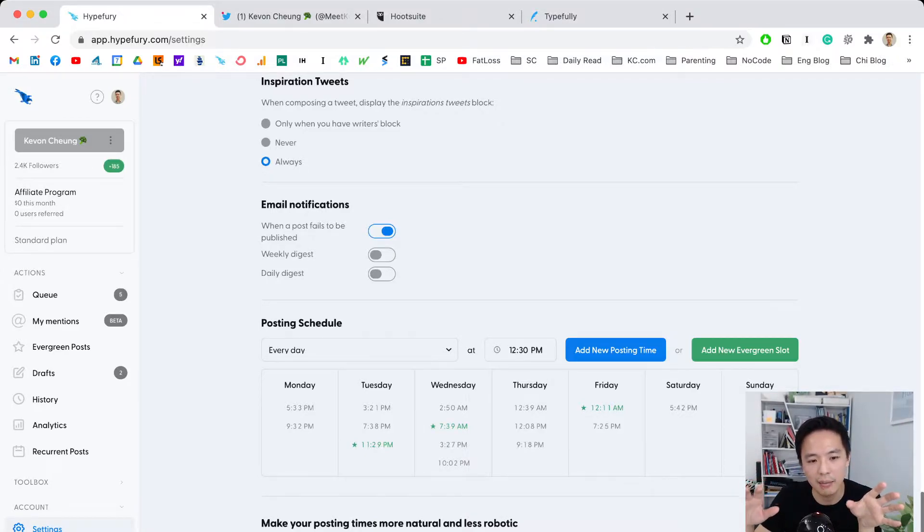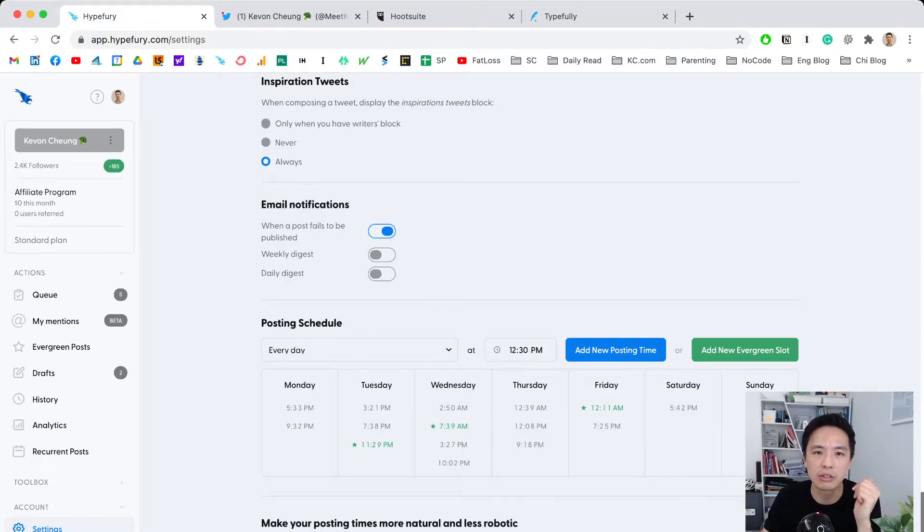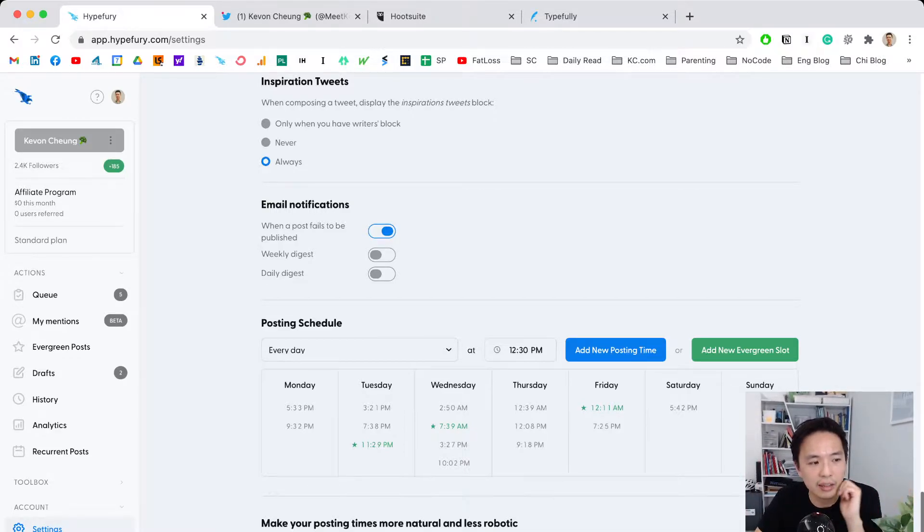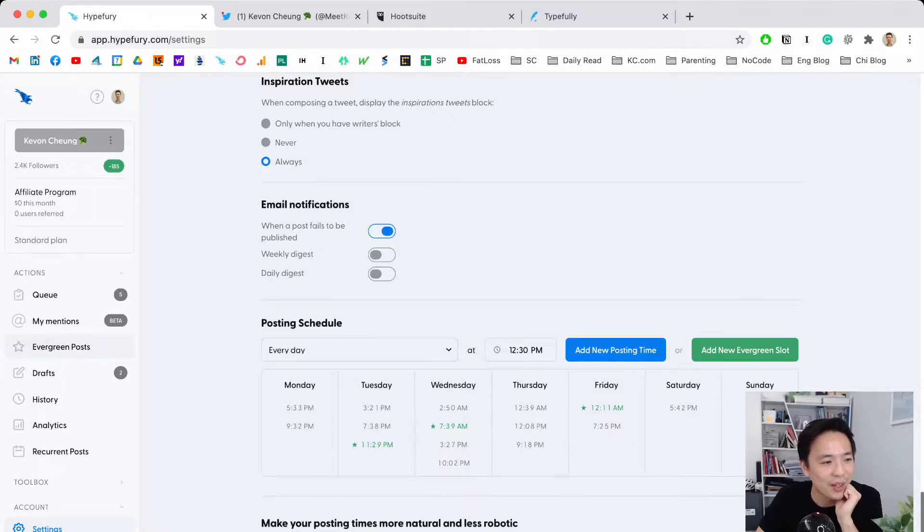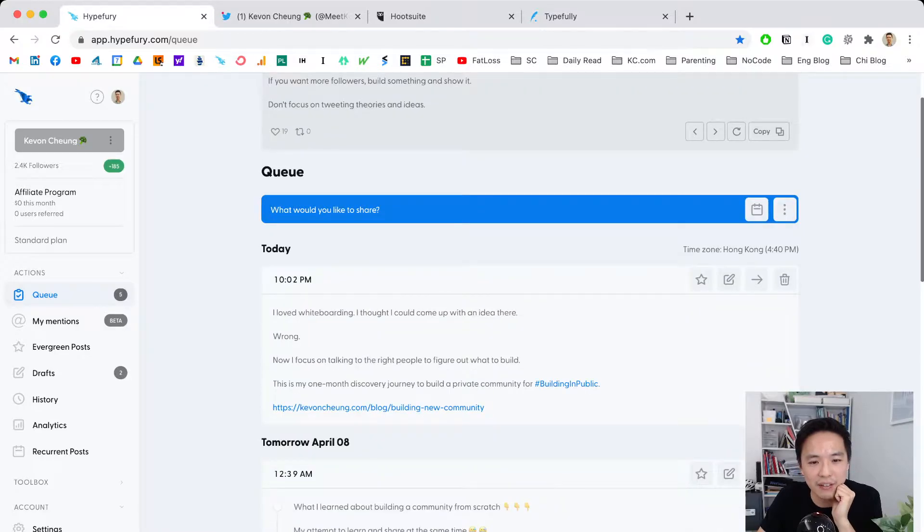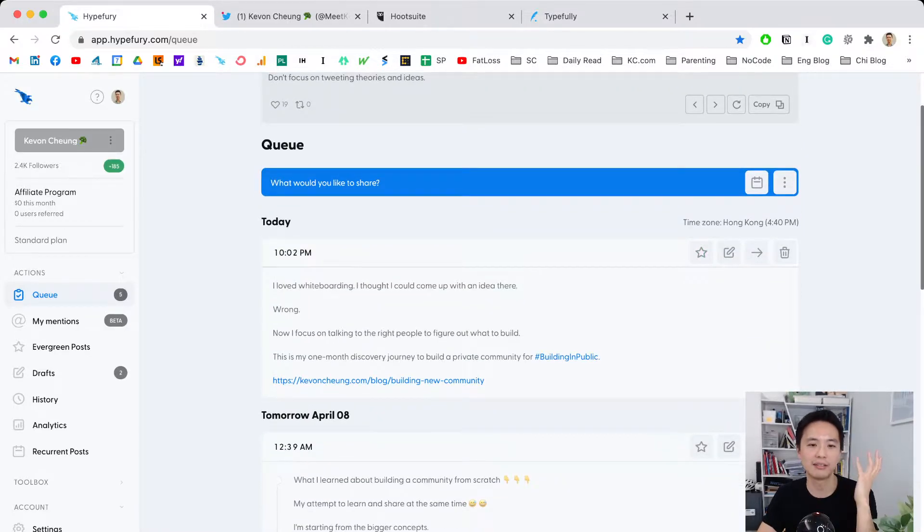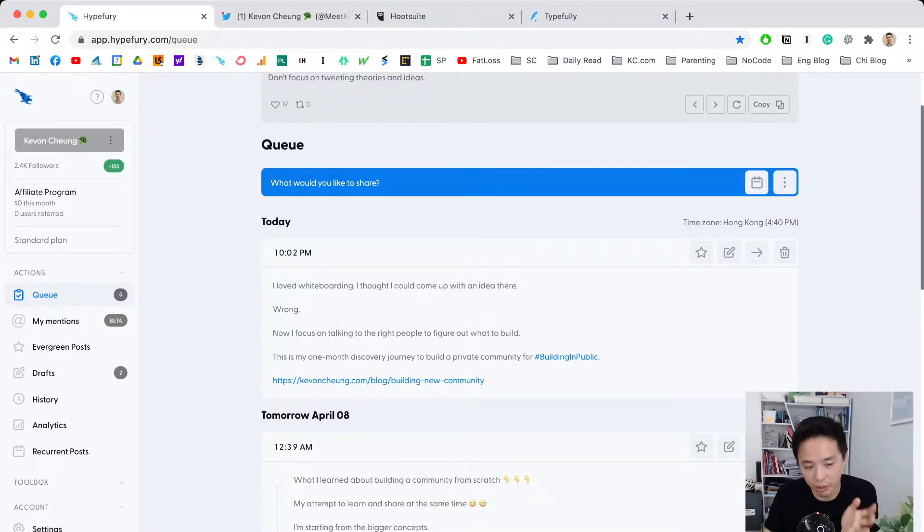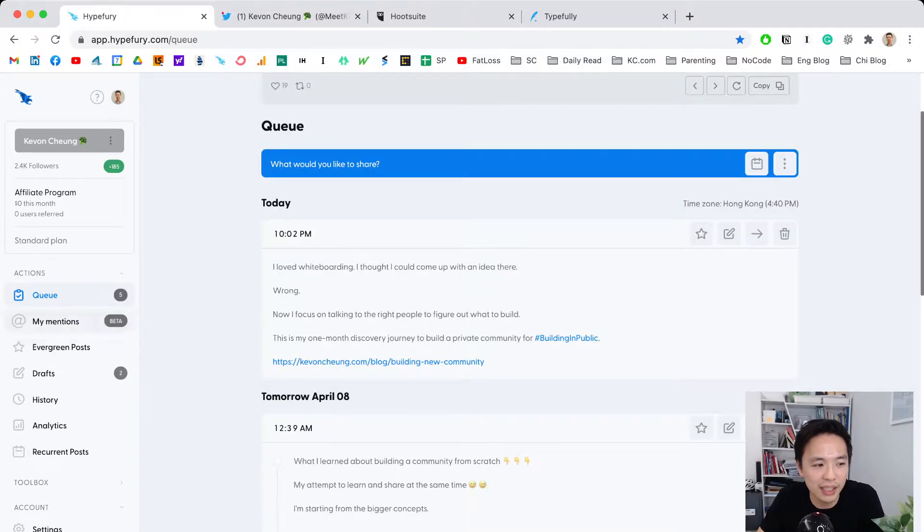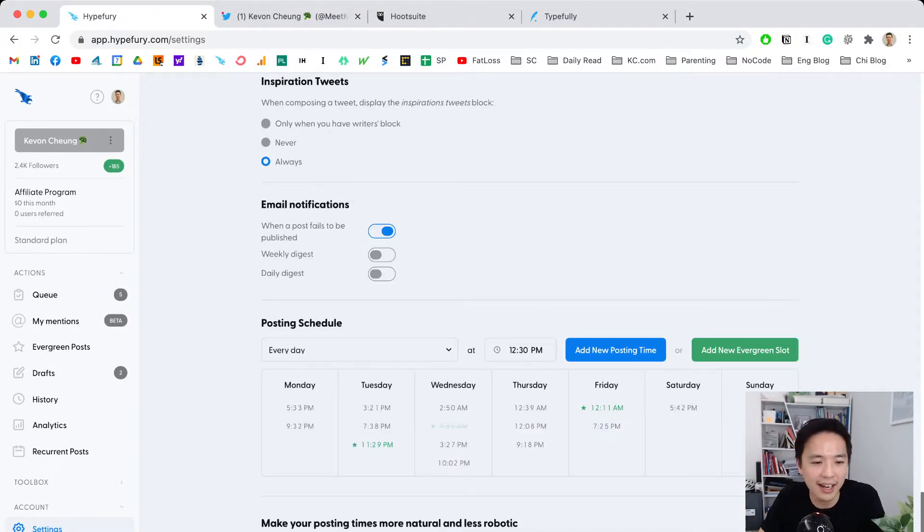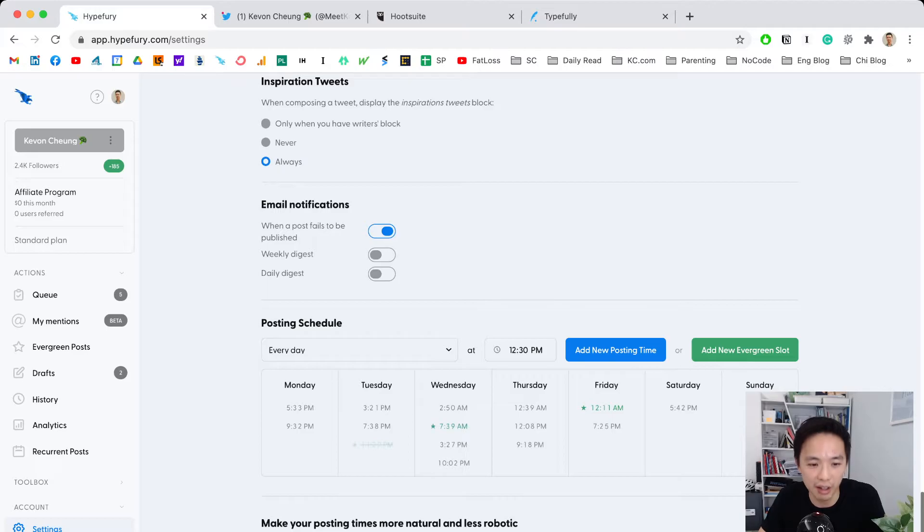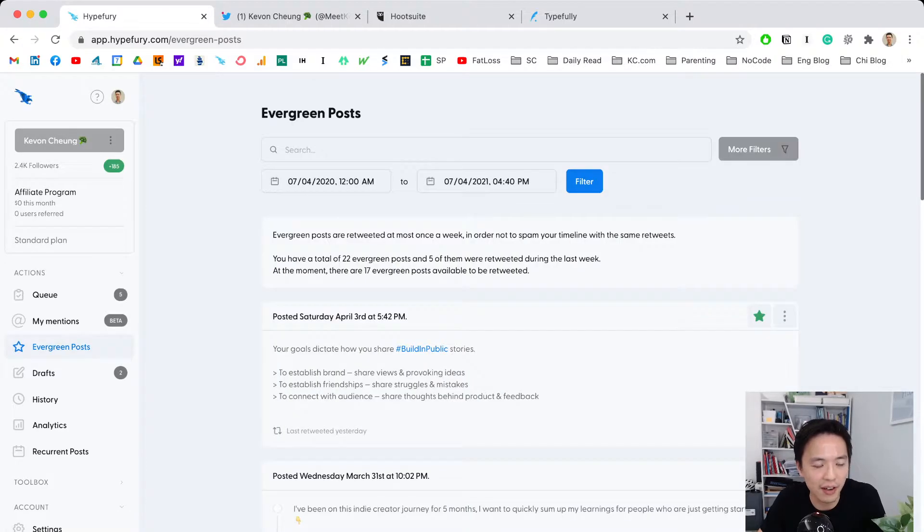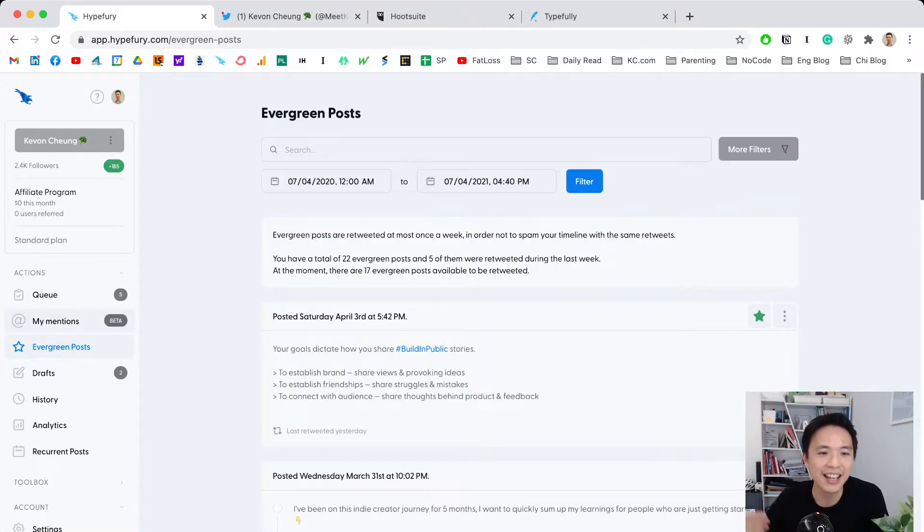Let's talk about evergreen posts. When you're writing tweets, you can mark them as evergreen with this little star. I have three evergreen slots throughout the week. What the system does is pull from the database and automatically retweet those marked tweets for me.